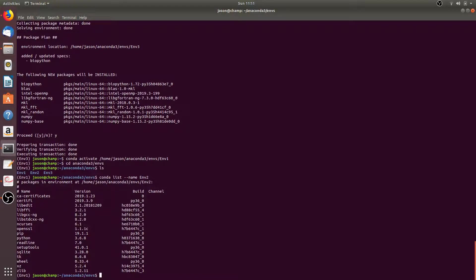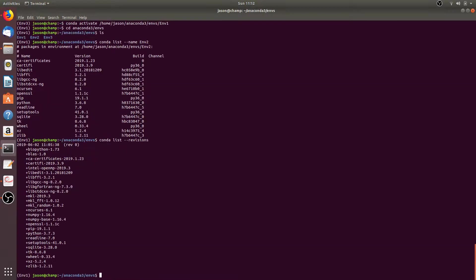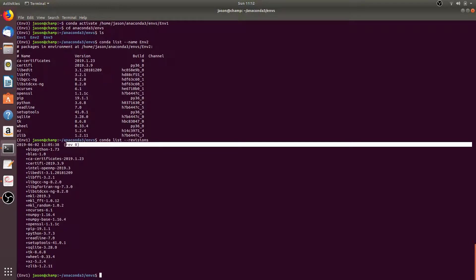We can also list any revisions made inside an active environment by running the command conda list --revisions. Here you'll see that in the env1 environment we only have rev0. This is what happens when you initially create the conda environment — that will be denoted by rev0.